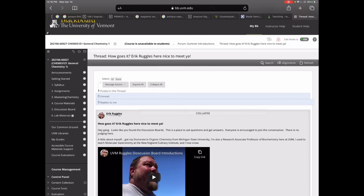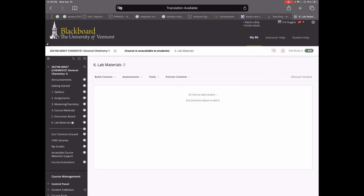The last link is number six, Lab Materials. Currently this is empty, but it will be filled with lab experiments and related materials once our lab director Christine Cardio begins filling it in, so look for that folder to fill up shortly.